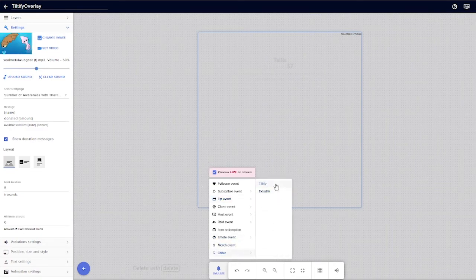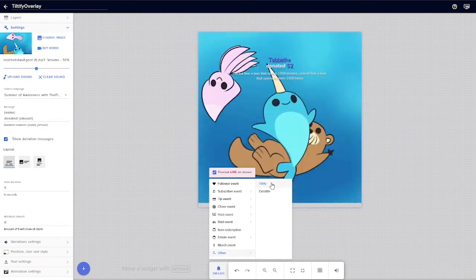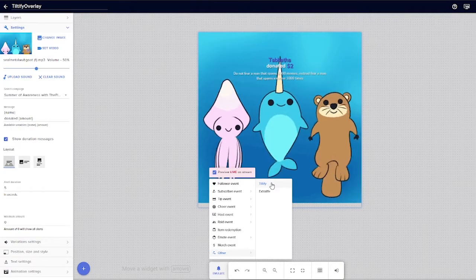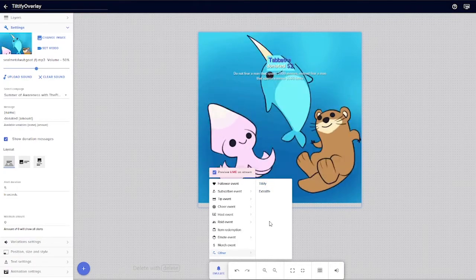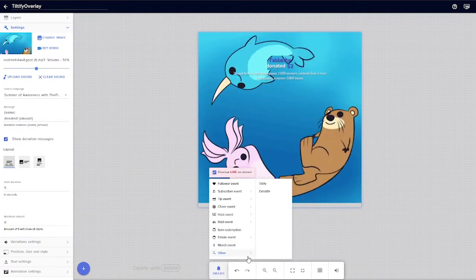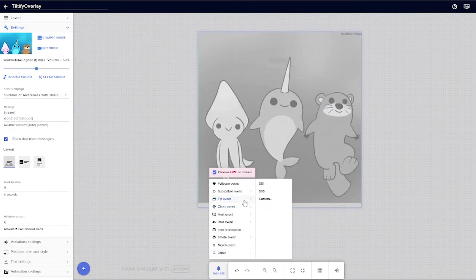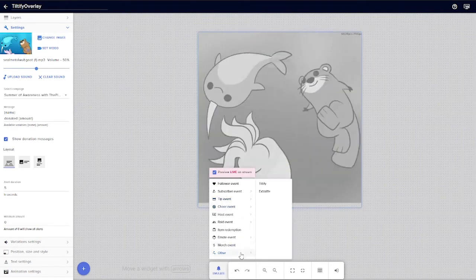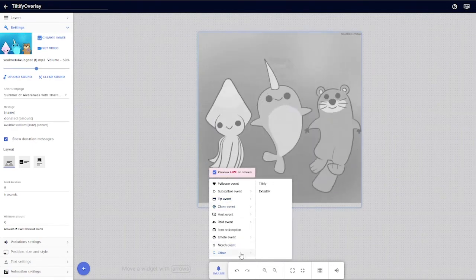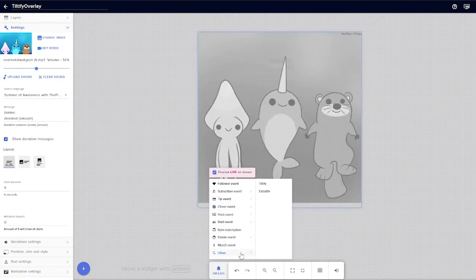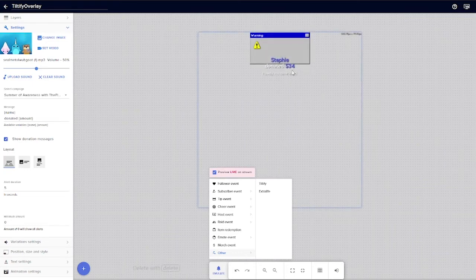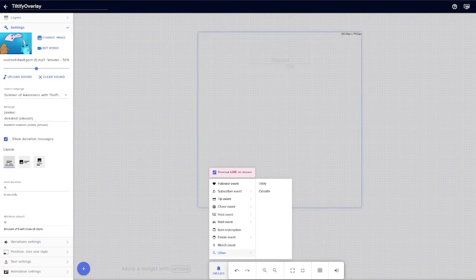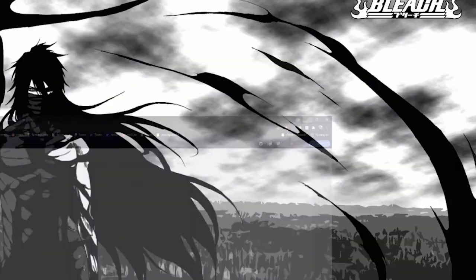You can adjust your sound here or you can adjust it once you're in OBS. Now one of the downsides of using this is that you can't actually choose the amount. However, you can see there that we got a random event over ten dollars. We're going to save this right here, click right here and copy overlay URL.